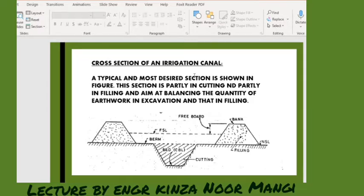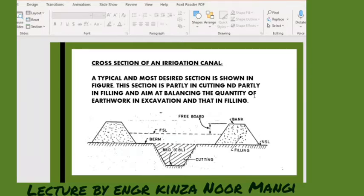Talking about the cross-section of an irrigation canal — a typical and most desired section is shown in this figure. This section is partly in the cutting and partly in the filling, and it aims at balancing the quantity of earthwork in the excavation and that in the fill.